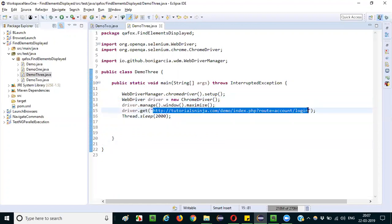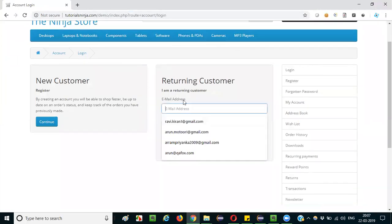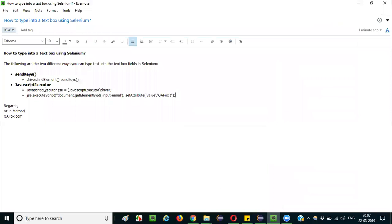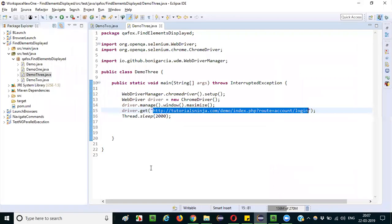And it will open this particular URL. Let me also open this URL in one of my browser. It will take me to the login page of this particular application. Here you can see that there is a text box field, email address text box field is there. I want to type text into this text box field. The first way I want to type text into this particular text box field is using the send keys command.